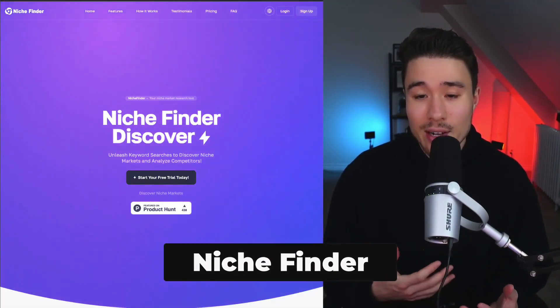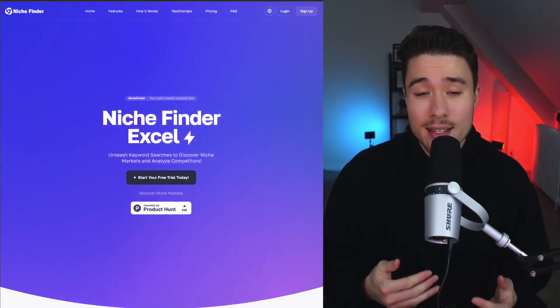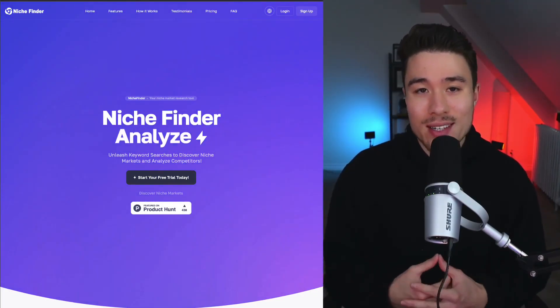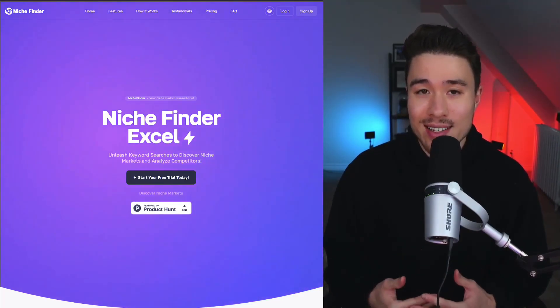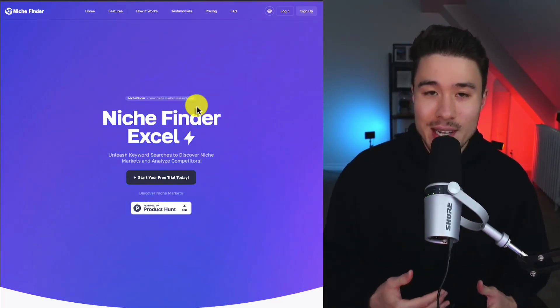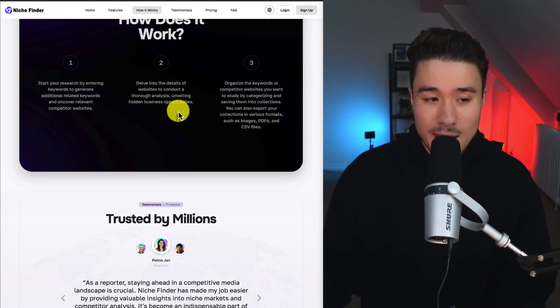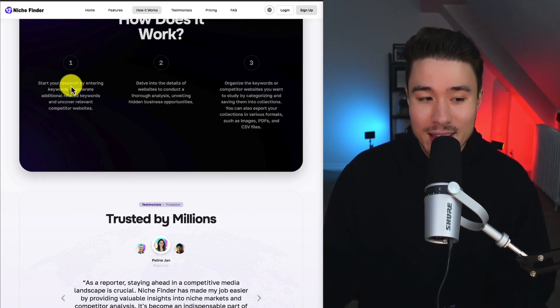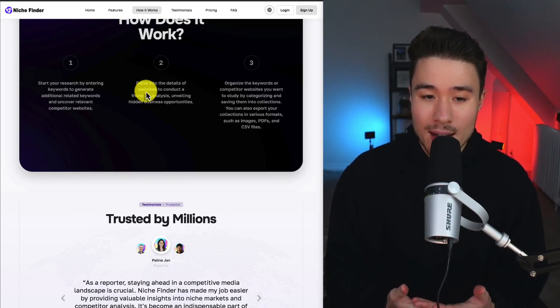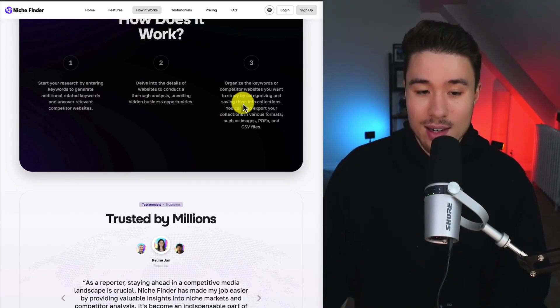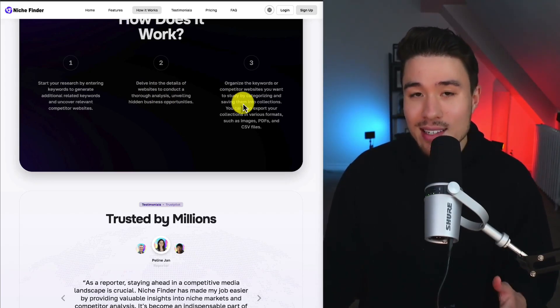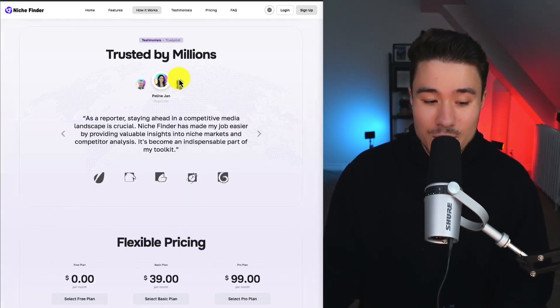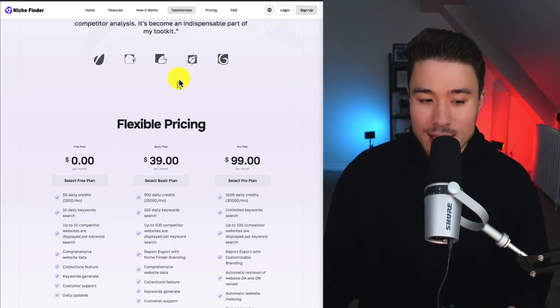Next, let's take a look at Niche Finder. It's an all-in-one SEO tool that's meant for in-depth market research, keyword discovery, and competitor analysis. So if you're looking for a niche to be in, this can be a tool for you. It works in just three simple steps. You start your research by entering keywords, and you can delve into those details and conduct a thorough analysis. And you can organize them all and study by categorizing them and saving them into collections. It's trusted by millions of users, and they have flexible pricing.